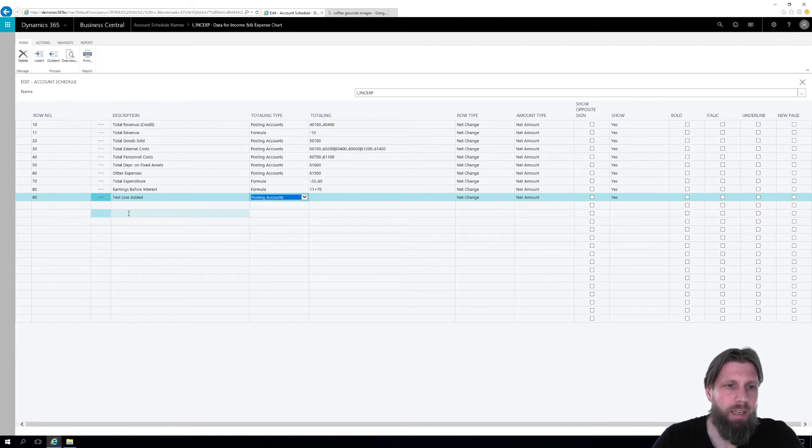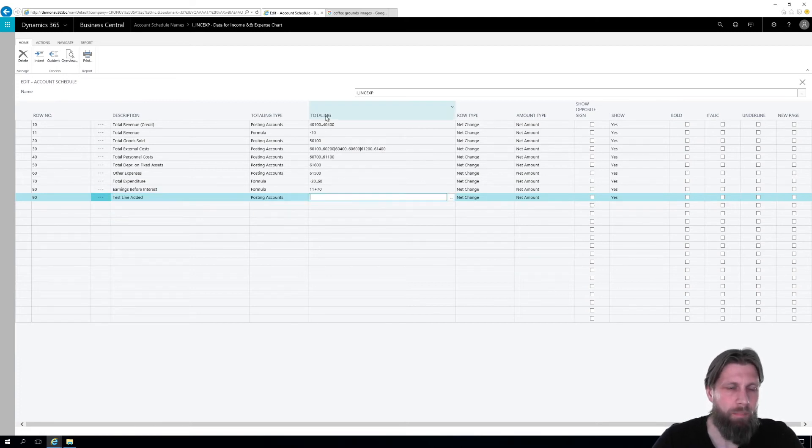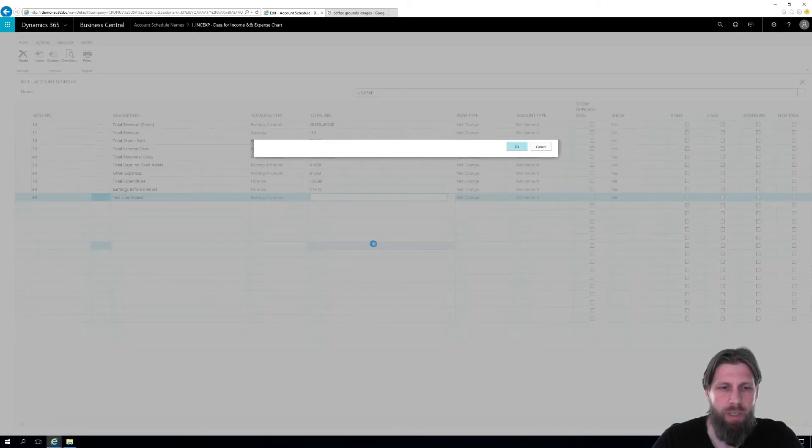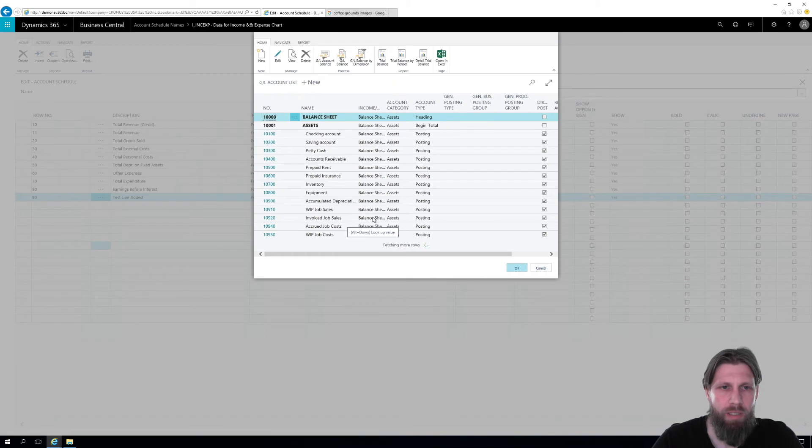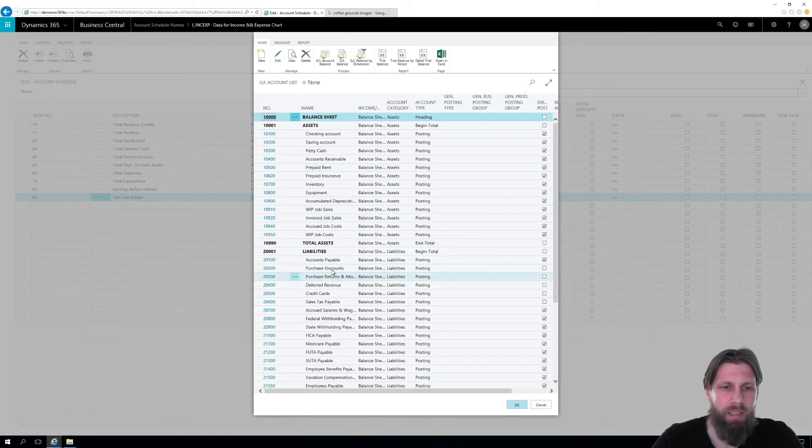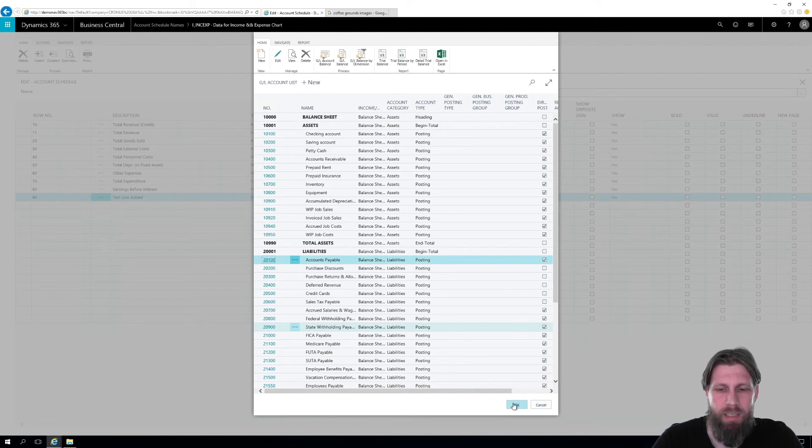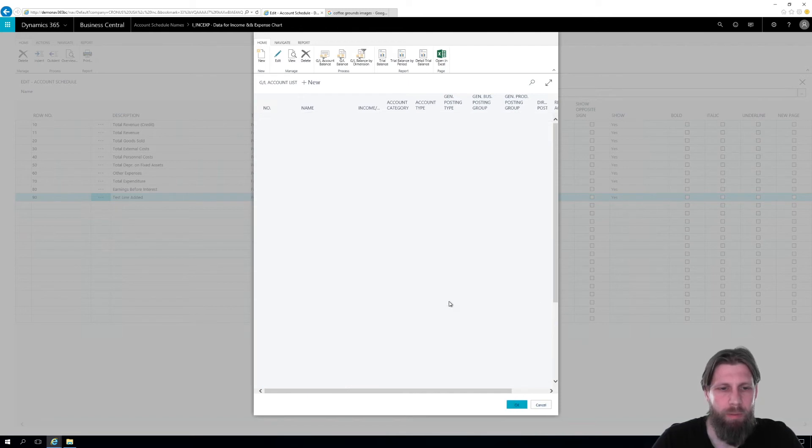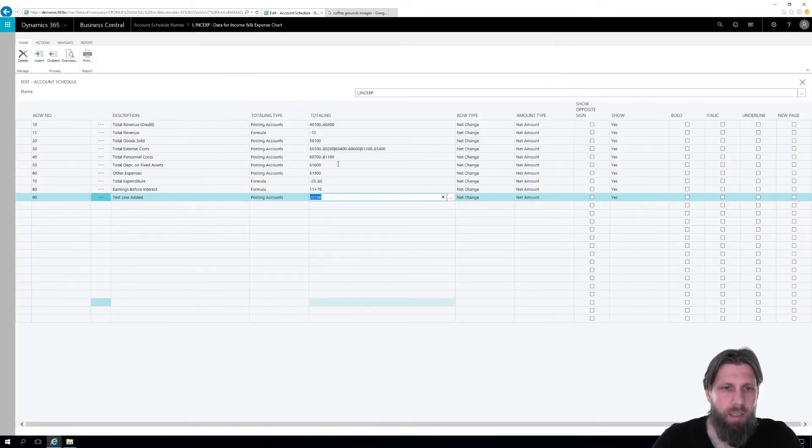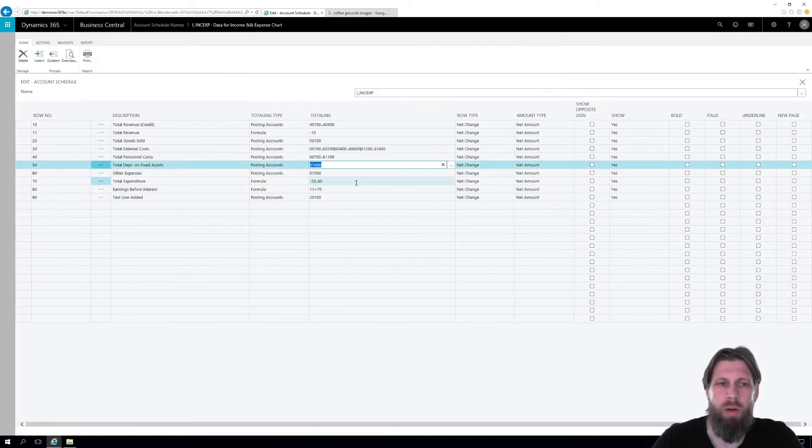And then I can just pick a posting account, which comes in here from the chart of accounts. And I'm just picking anything right now. This obviously doesn't make any sense. I'm putting the accounts payable right here at the bottom. I'm just showing you how you would edit it.